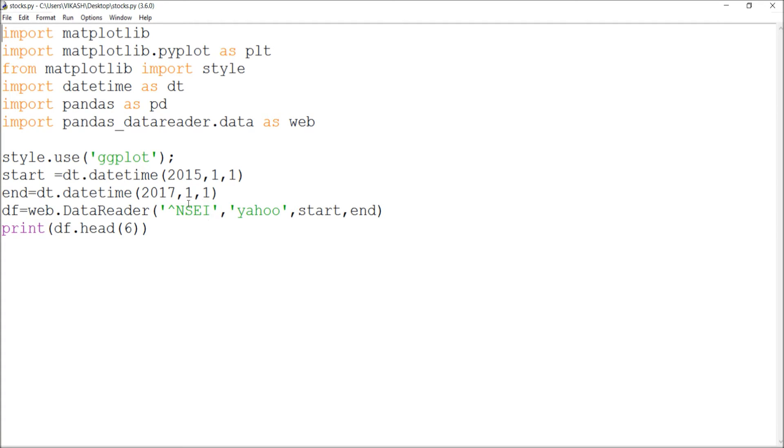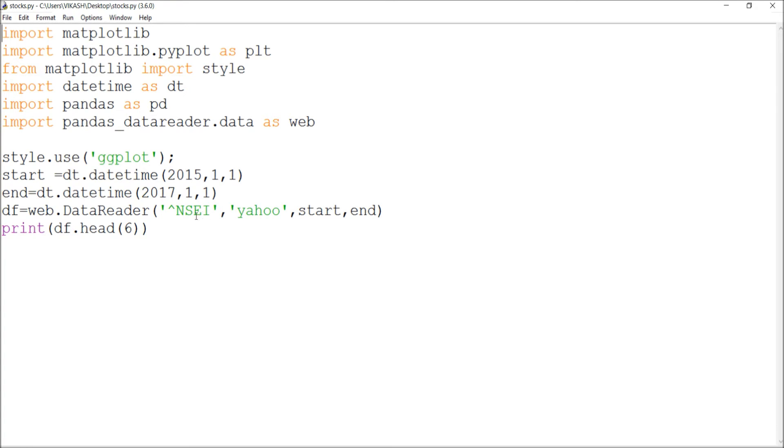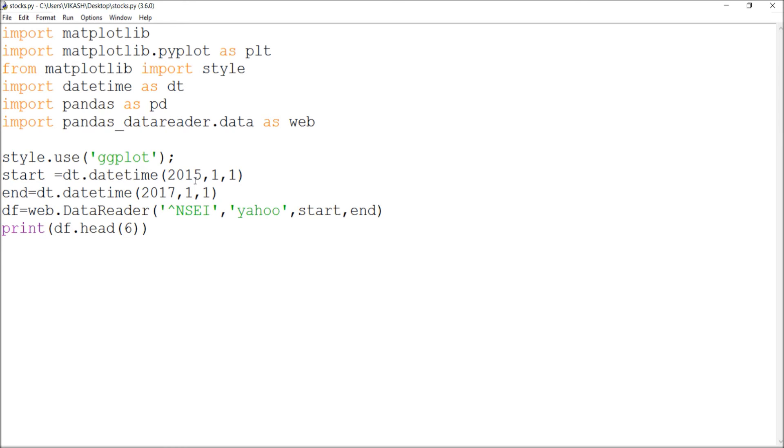df equals web.datareader - this is the main symbol, the stock symbol. Whatever stock symbol you insert, stock prices or chart prices, Yahoo will provide. This is the Nifty symbol, NSEI. I'm going to save this and run it. Watch how the extraction can be done.